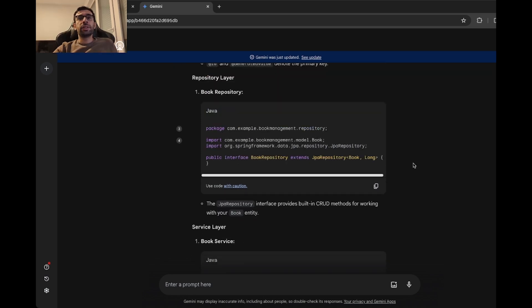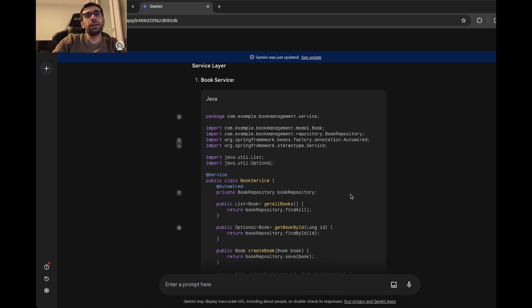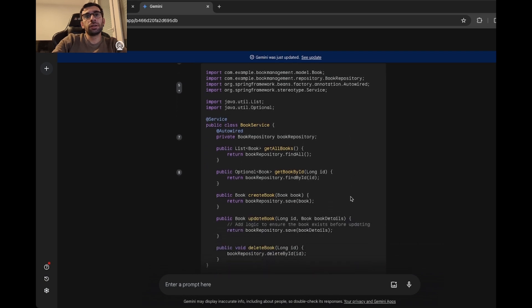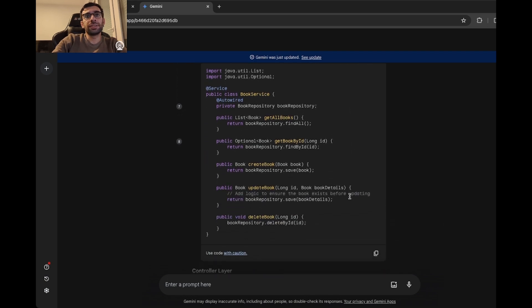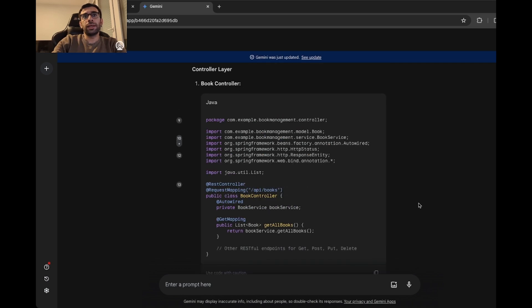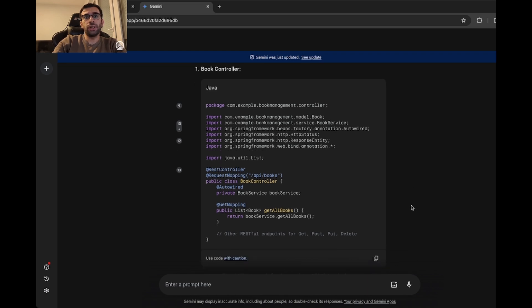Here we have the repository layer, which is more or less the same. Let's look at the service layer. More or less the same. There is just one difference that we have an update book method here, and it's also pointing out that there will be some logic to ensure that the book exists before. And at the end, we have the REST controller, which is for some reason not complete.